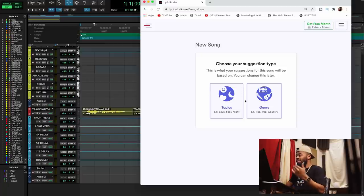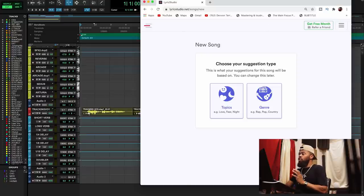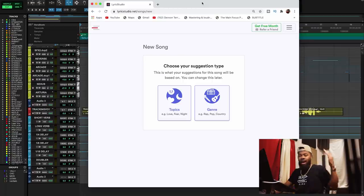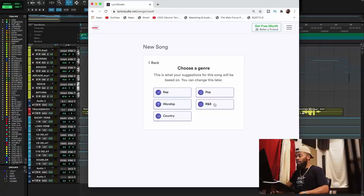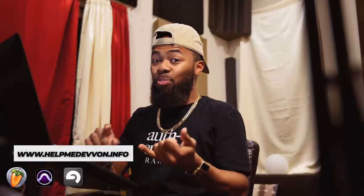I go right to LyricStudio.net. I already have my account set up. The beautiful thing about this is you can literally tailor this thing to genre and to topics — literally the content you're looking for. Say, for instance, I'm an R&B singer. First thing I'm going to do is set genre to R&B. The cool thing is I could have also put in topics — instead of genre I could have just said a topic. I could have put fear, relaxed love, all kinds of things. That's powerful if you're looking to stick to certain content.